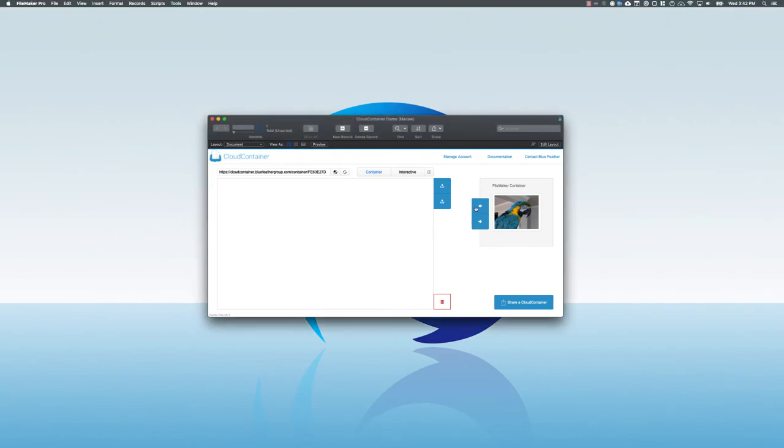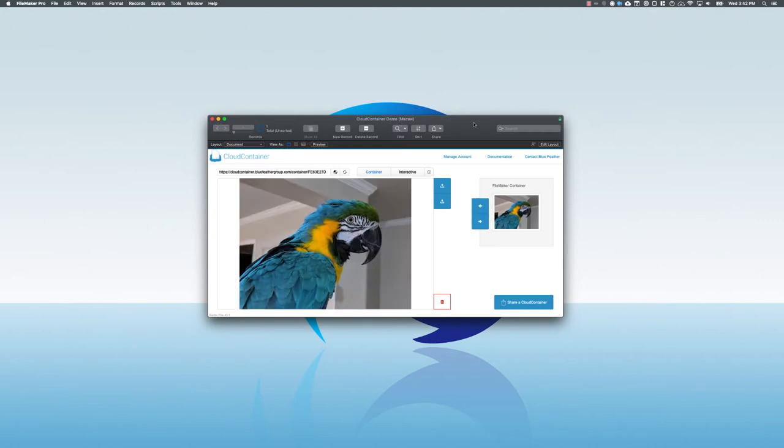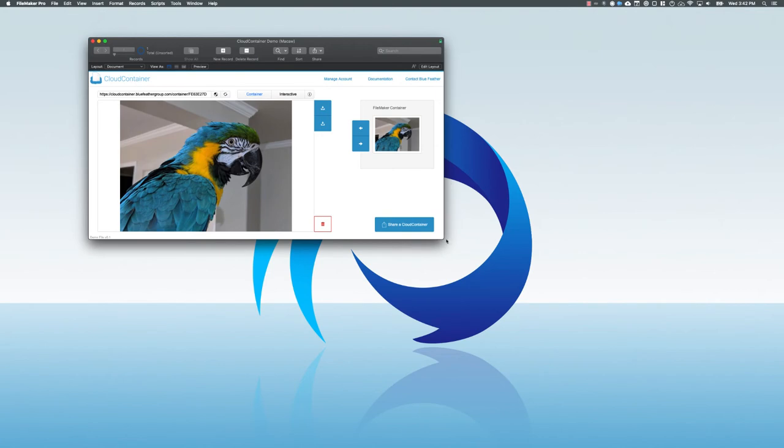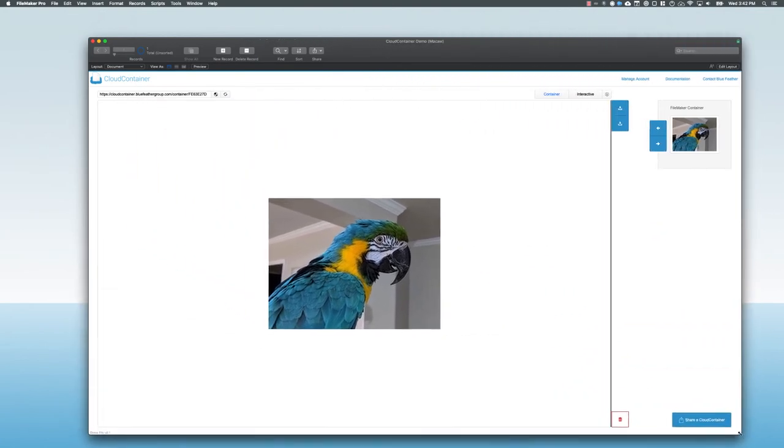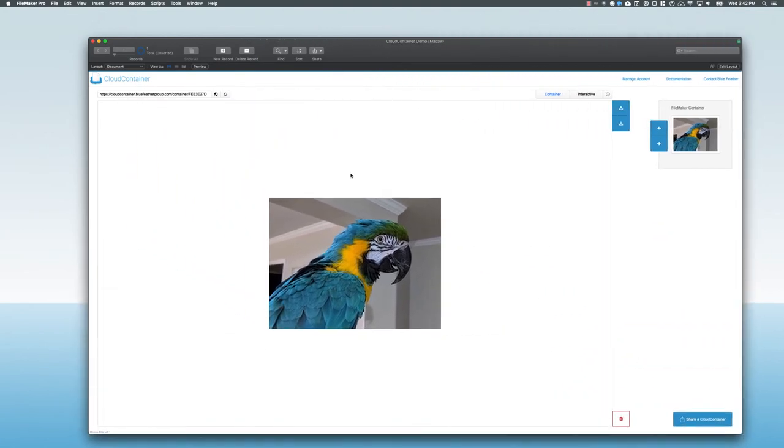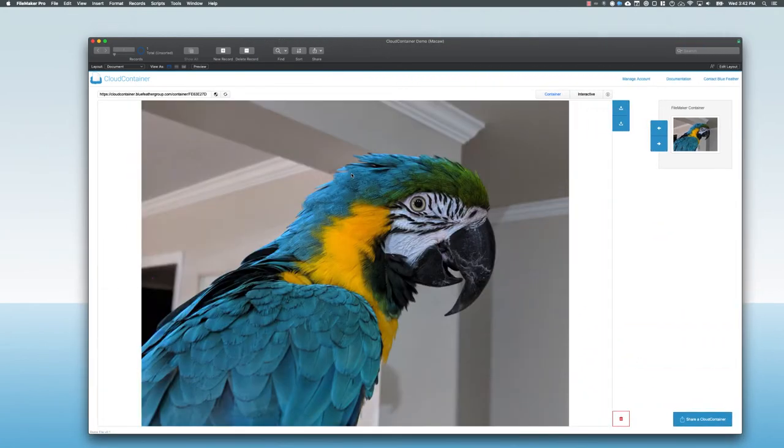I'm going to use a script in this case to transfer the file from my FileMaker container up to my Cloud Container rather than using drag and drop. So using a script, I've transferred that to Cloud Container. We can see that in the Cloud Container now. I'm going to make this larger. As I do that, we will see that this thumbnail resizes, and then I get a larger preview of that here.